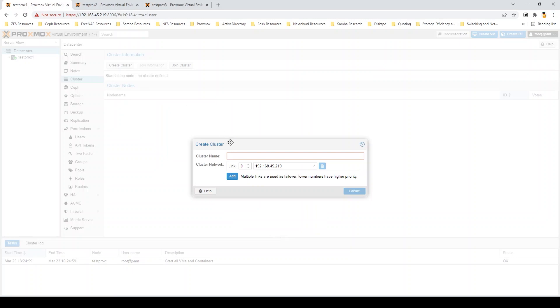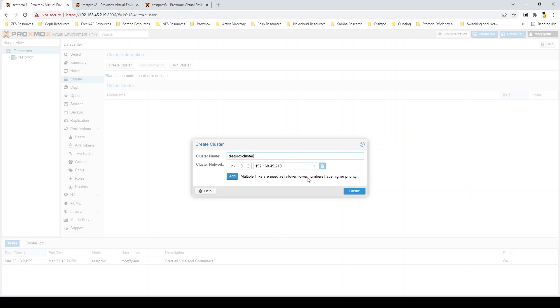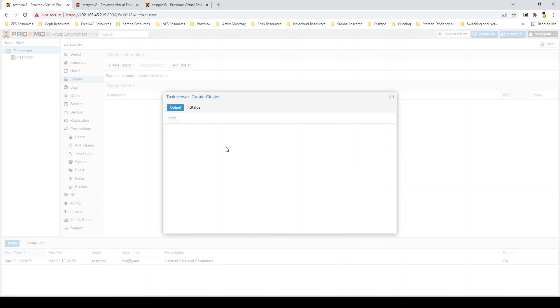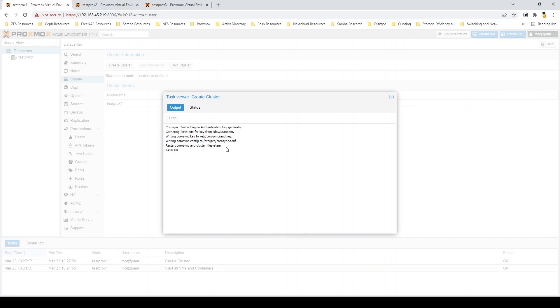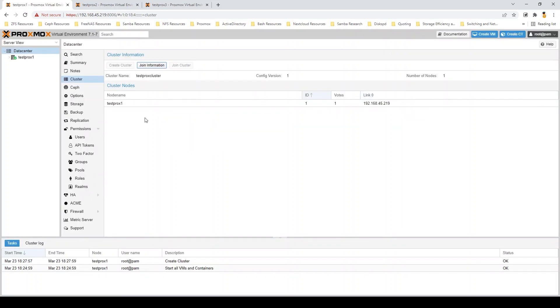Creating clusters in Proxmox is really easy. It's all done through the UI, which is kind of unique in a lot of the clustered environments. So, I'll go ahead and give this cluster a name. We'll just call it TestProxCluster. Once I click Create there, it'll start the actual creation process of the cluster. That's setting up things like the PVE daemon and things of that nature as well as CoroSync. That shouldn't take too long. And once that's finished, we'll actually start adding in nodes to this cluster. So, you can see it's finished here.